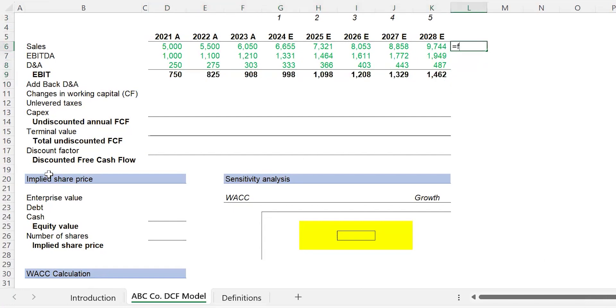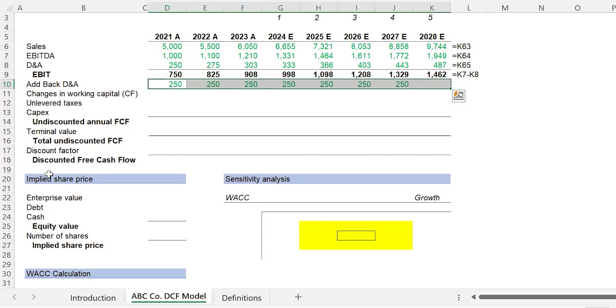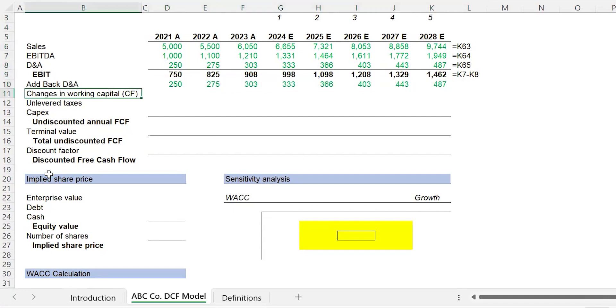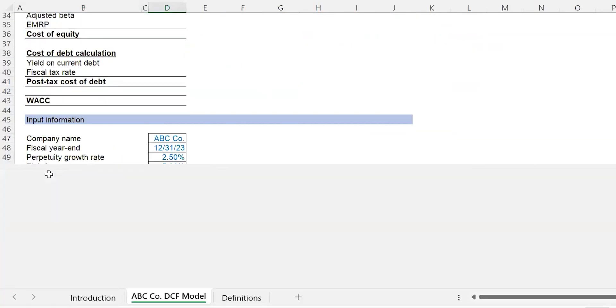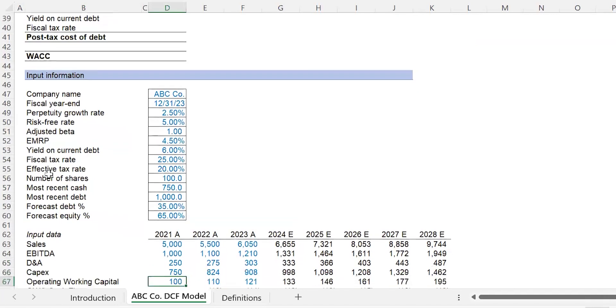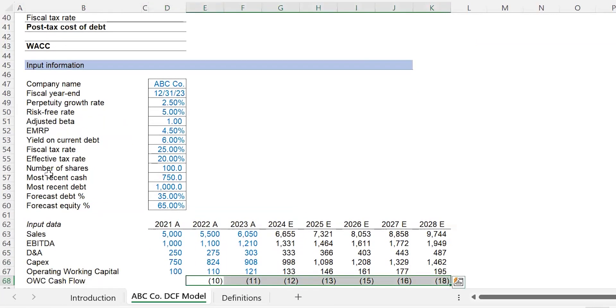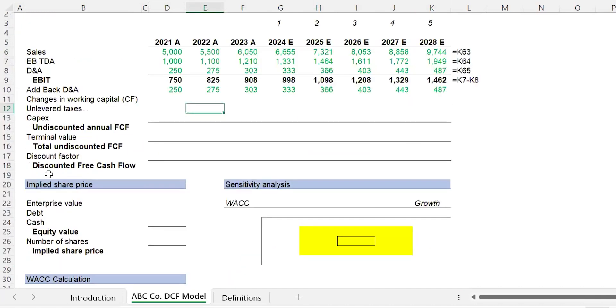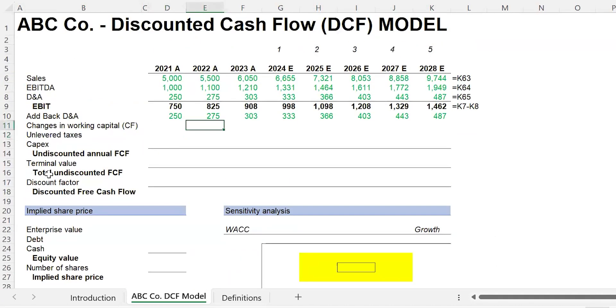Add back D&A—just do equals D&A, carry that across Control-R. Now this is key: it says changes in working capital cash flow. So we need the cash flow, and also it says changes, so that should be a giveaway. We need the changes in working capital cash flow—that's right here. We don't have the 2021 number, which is fine. So we go from 2022 to 2028. Control-C, Alt-D-S-L, boom.